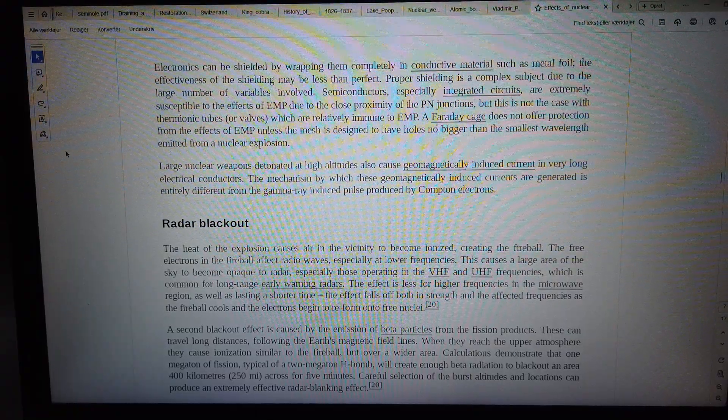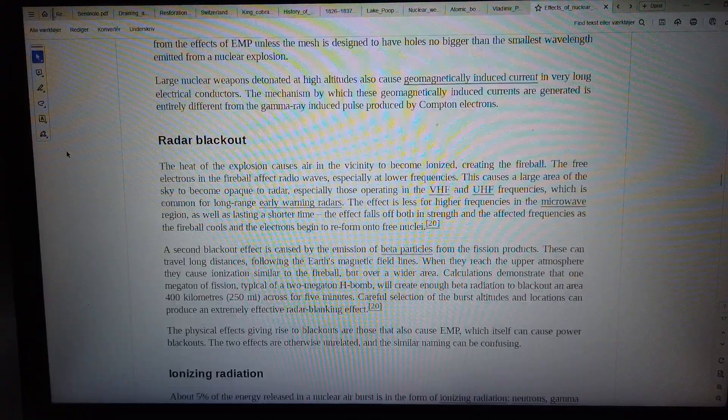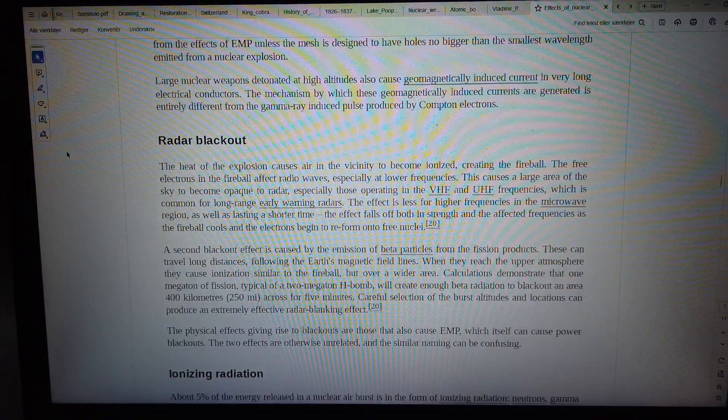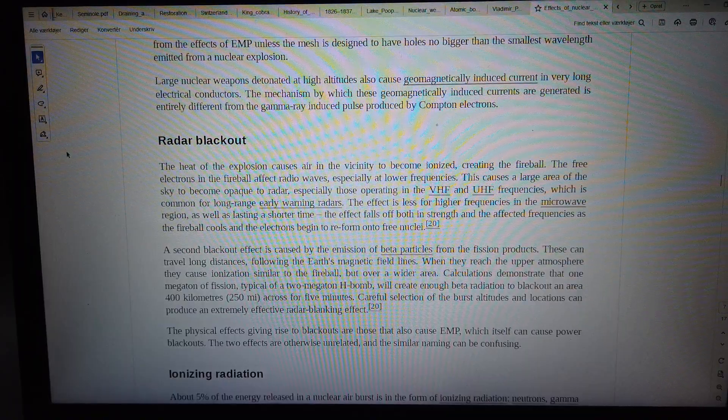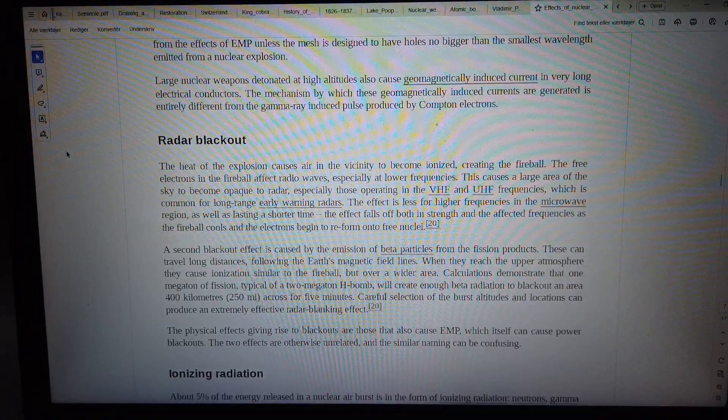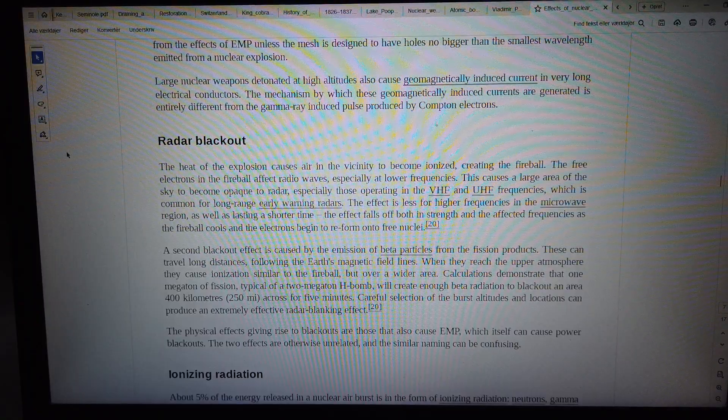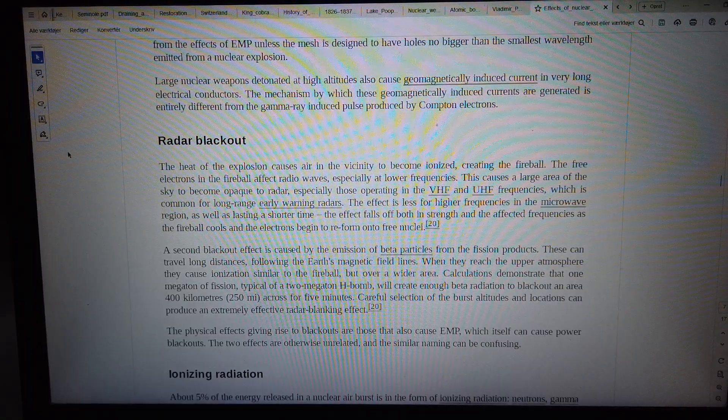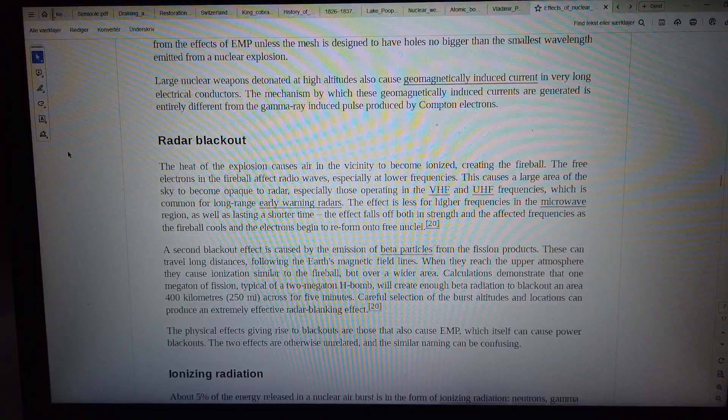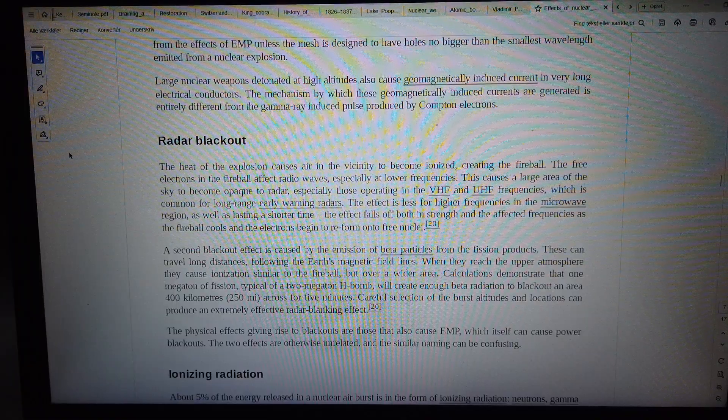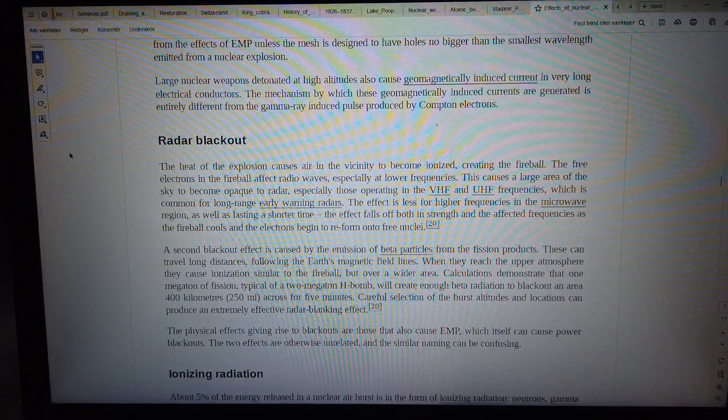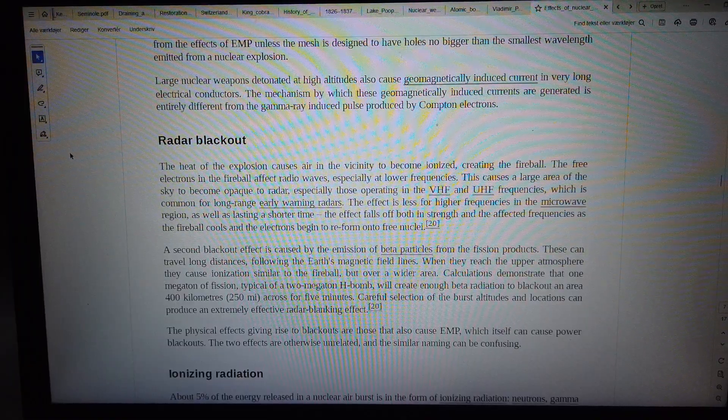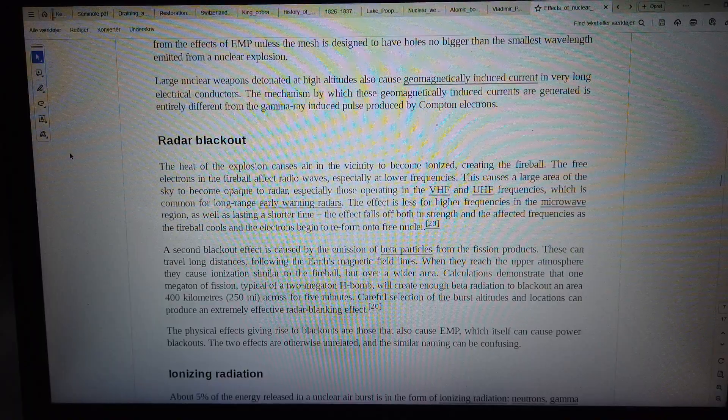Large nuclear weapons detonated at high altitudes also cause geomagnetically induced current in very long electrical conductors. The mechanism by which these currents are generated is entirely different from the gamma ray induced pulse produced by Compton electrons.